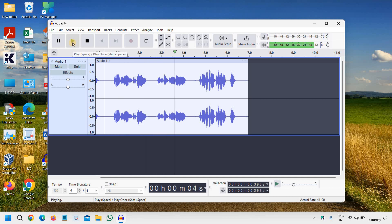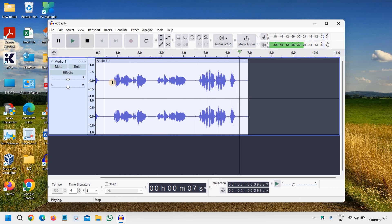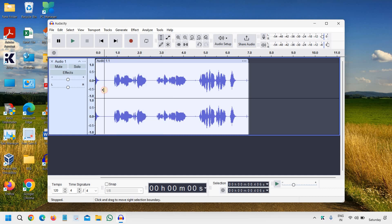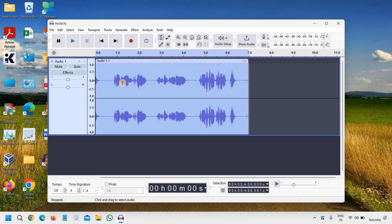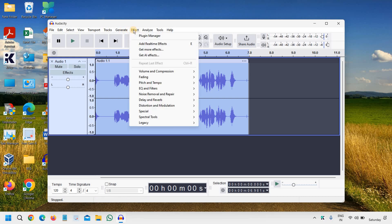So here, if I want to increase the whole volume, I mean the whole audio, we just need to select anywhere and press Ctrl+A, and then we will go to Effects.